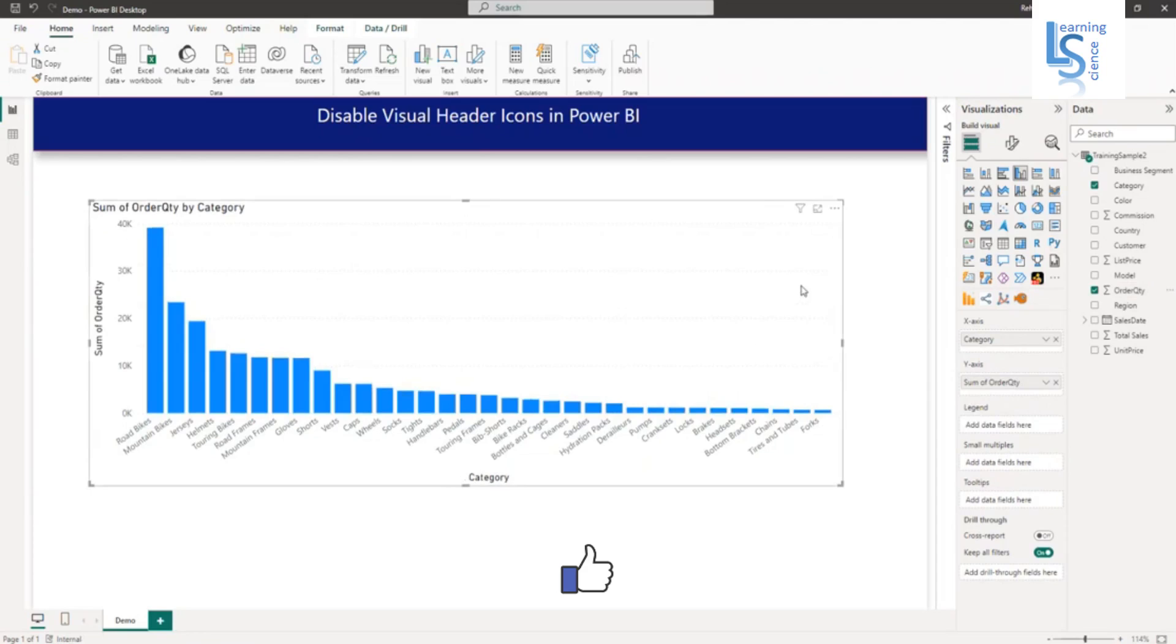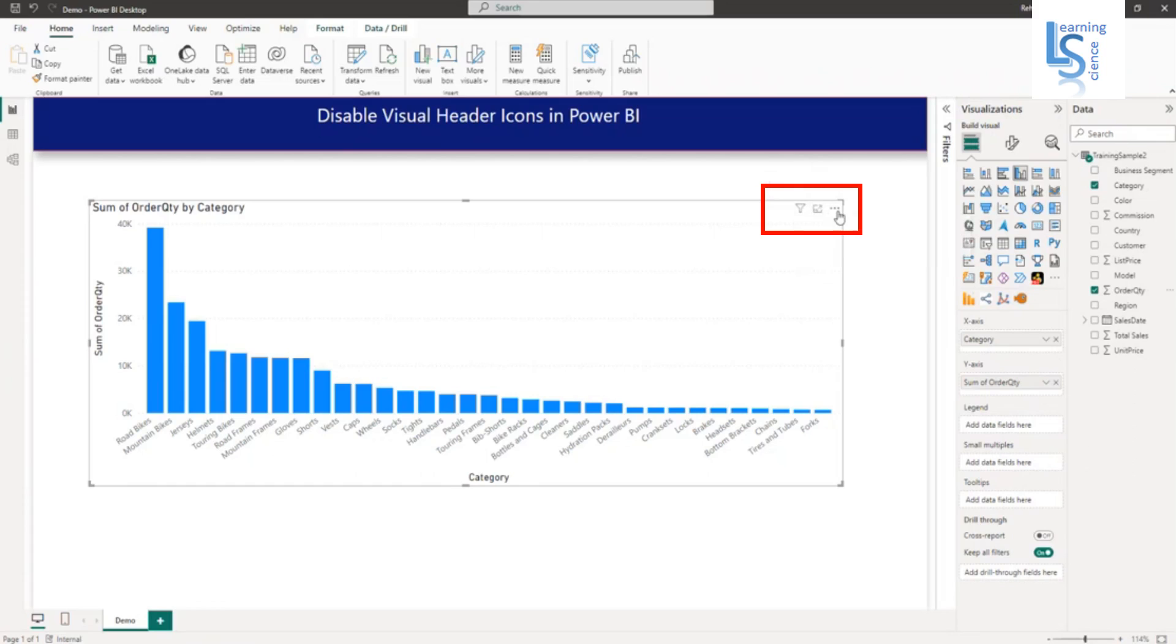Now on your right hand side, you can see three icons: filter, focus mode and more option. In some scenarios, we don't want these icons. So how to disable it?